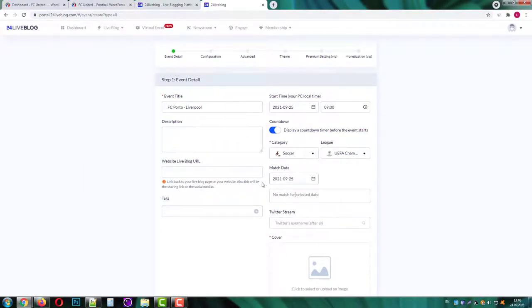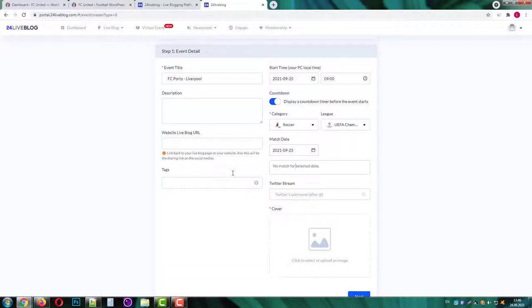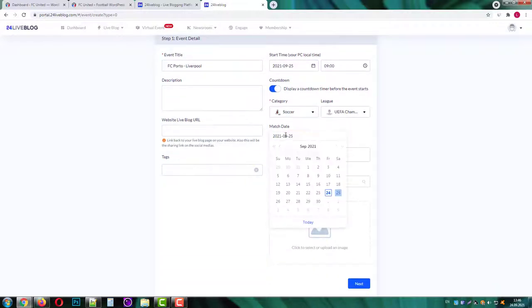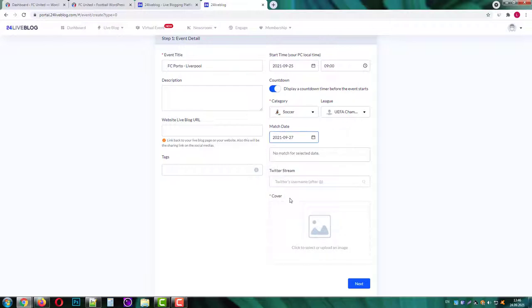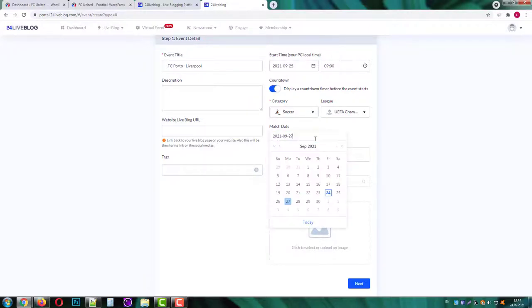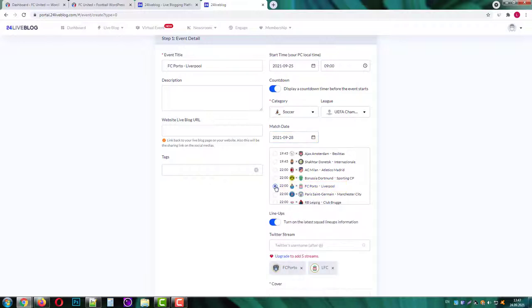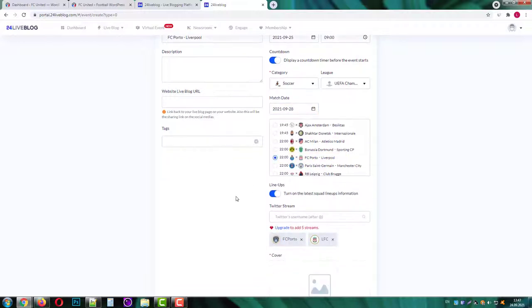Next you'll need to choose the match date. As you can see the system cannot find any matches for this date but if we switch to Tuesday we can find a real match scheduled for this date. Again if you don't find your event in the list just leave it blank.